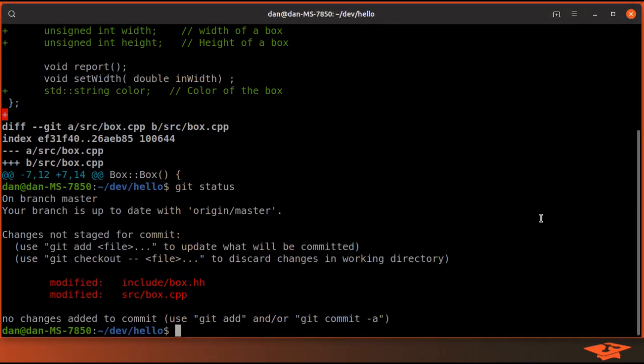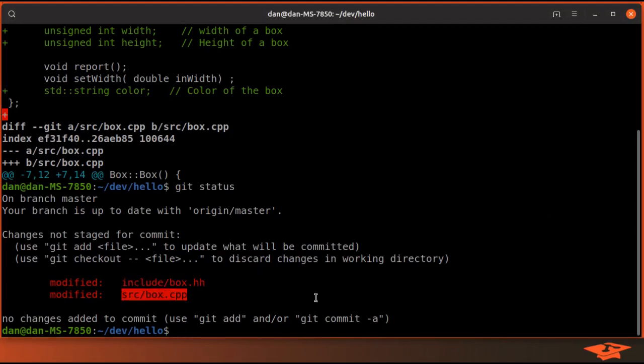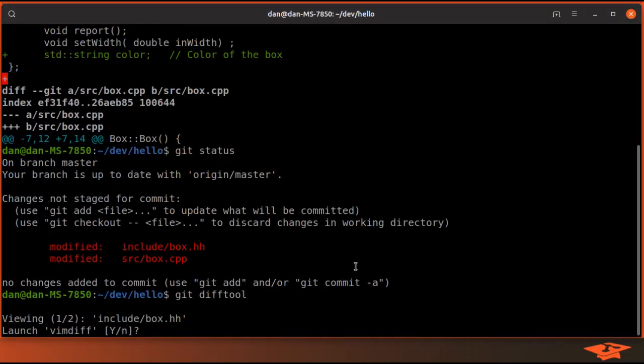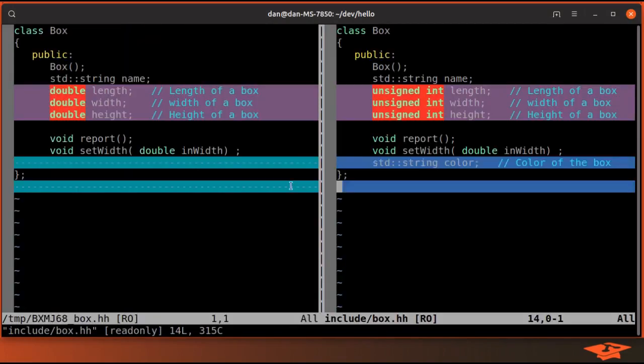Okay, so let's take a look at what I've done here. You can see that I've changed two files: the header file for box and the source file for box.cpp. Now if I use git difftool you can see the changes that I've put in here.